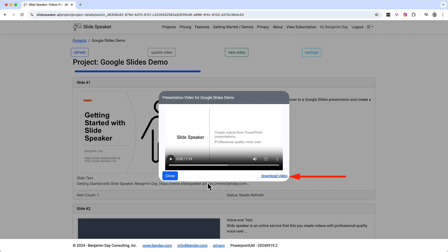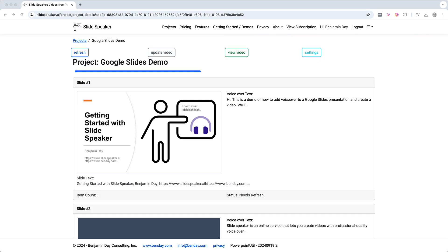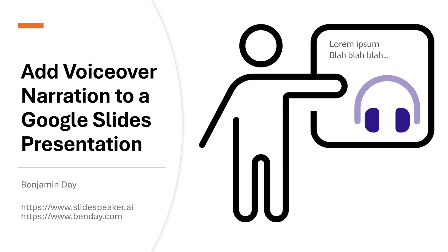If you're happy with it, you can just click the download button right here. The downloaded video is just a regular MP4 video file. Once you've got it, you can pretty much do whatever you want — upload it to YouTube, email it to customers, show it at your kid's birthday party, whatever you need. I'll close out of this preview window and put us back on the project slide list page. And that's our demo of adding voiceover narration to a Google Slides presentation using SlideSpeaker. I hope you found this interesting and helpful. If you have any questions or comments, please drop us a line at info@bende.com. Thanks very much for watching, and please give SlideSpeaker a try. See you later.